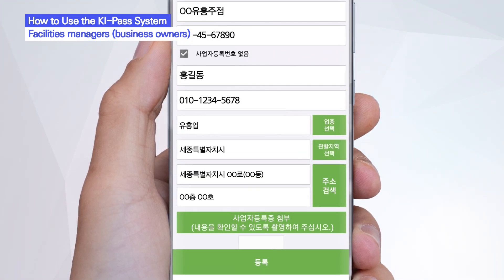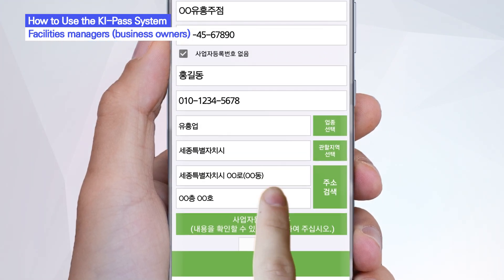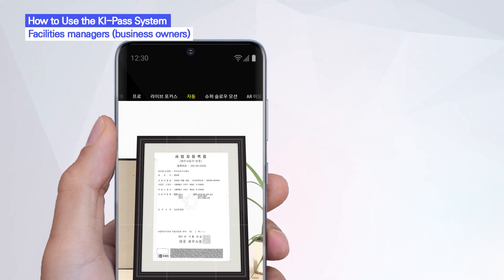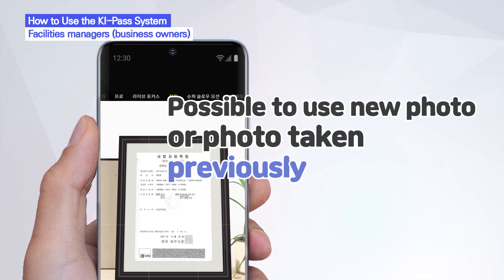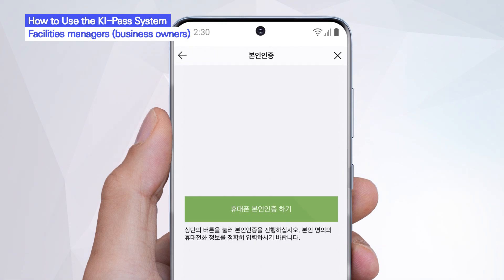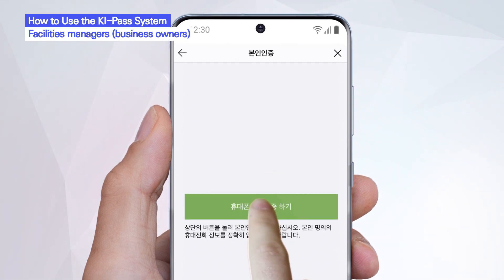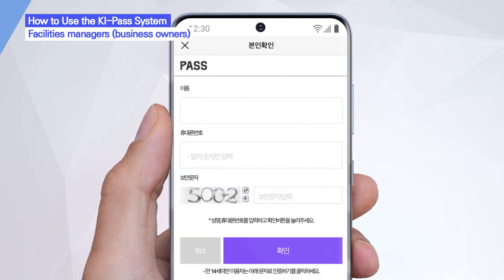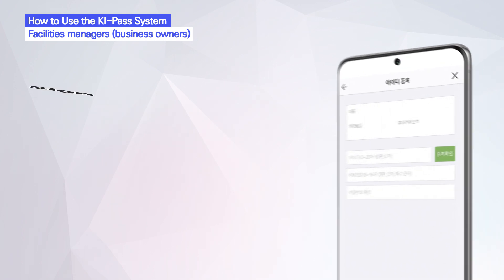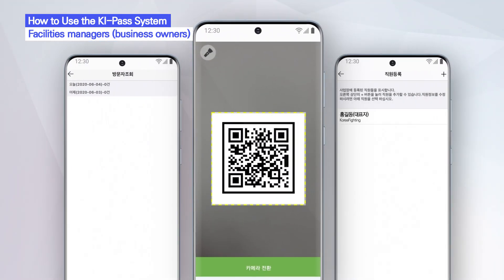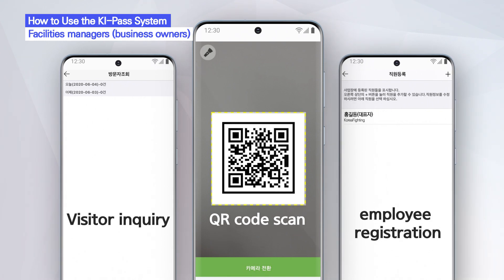Next, please submit a photo of your business registration certificate. You can take a new photo or use one taken previously. Confirm your identity via text message and set an ID and password after confirming your information. Now you can simply and easily use the KeePass system.